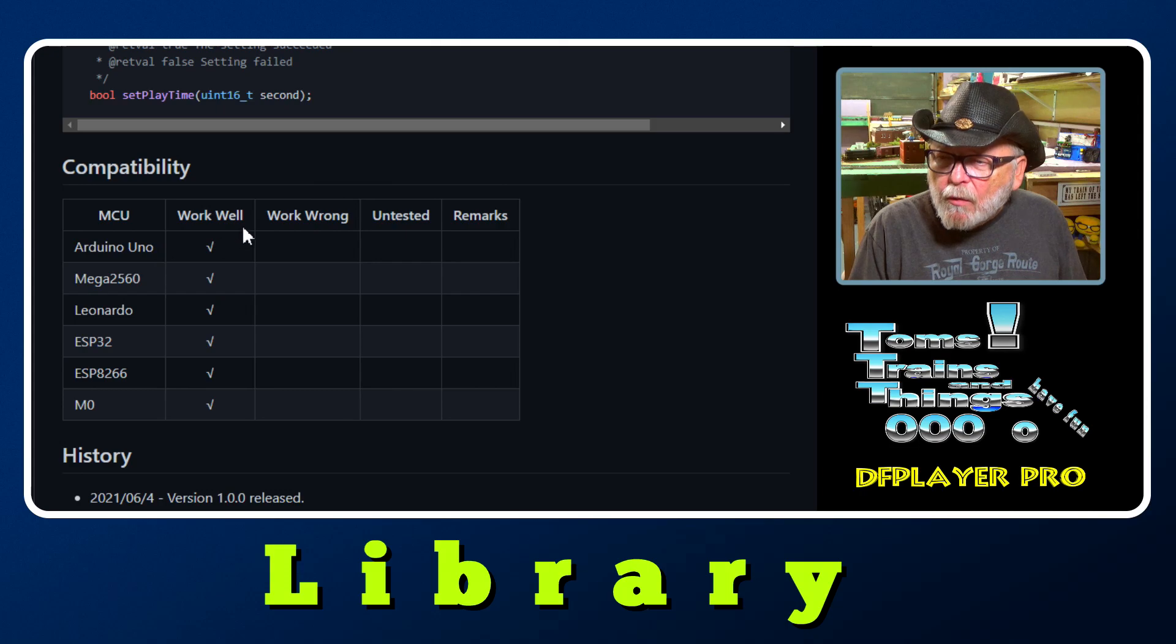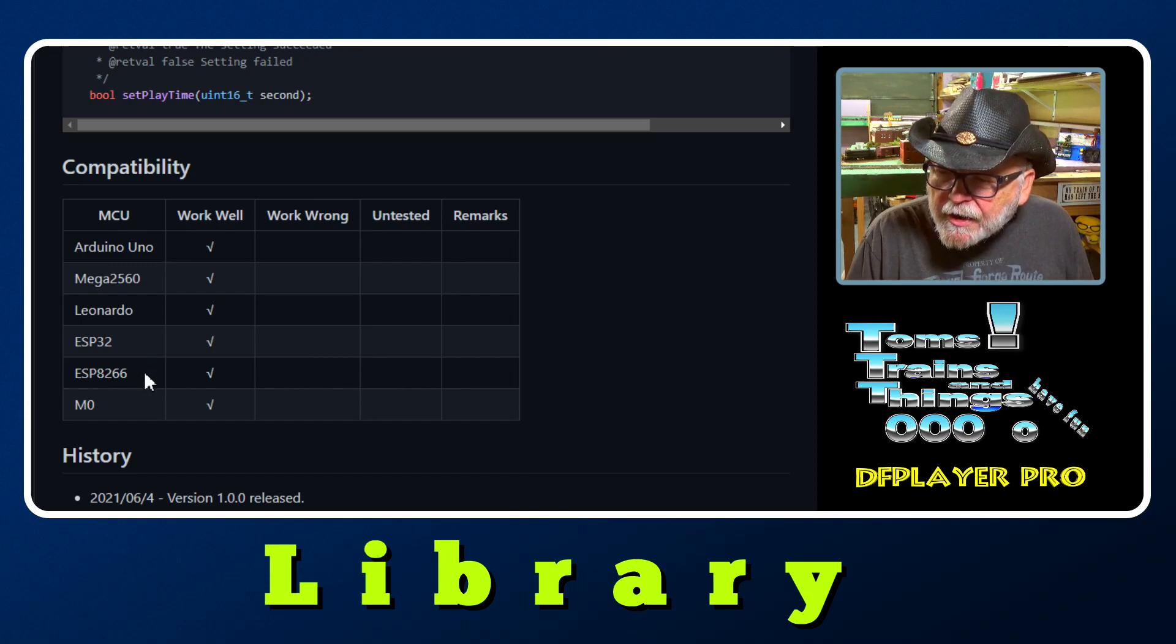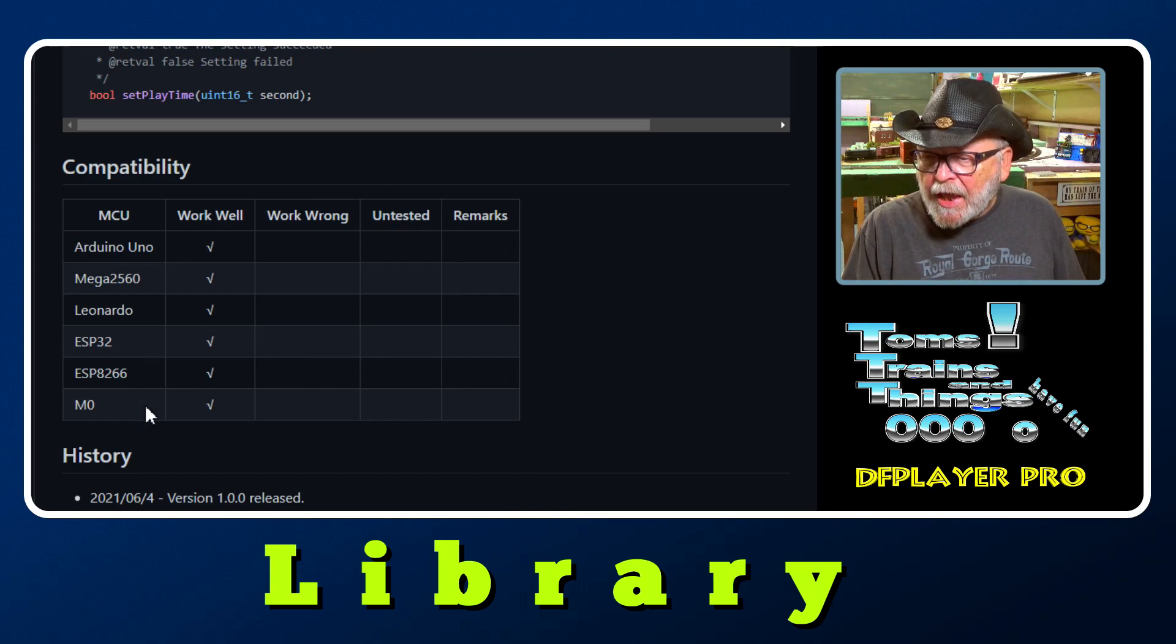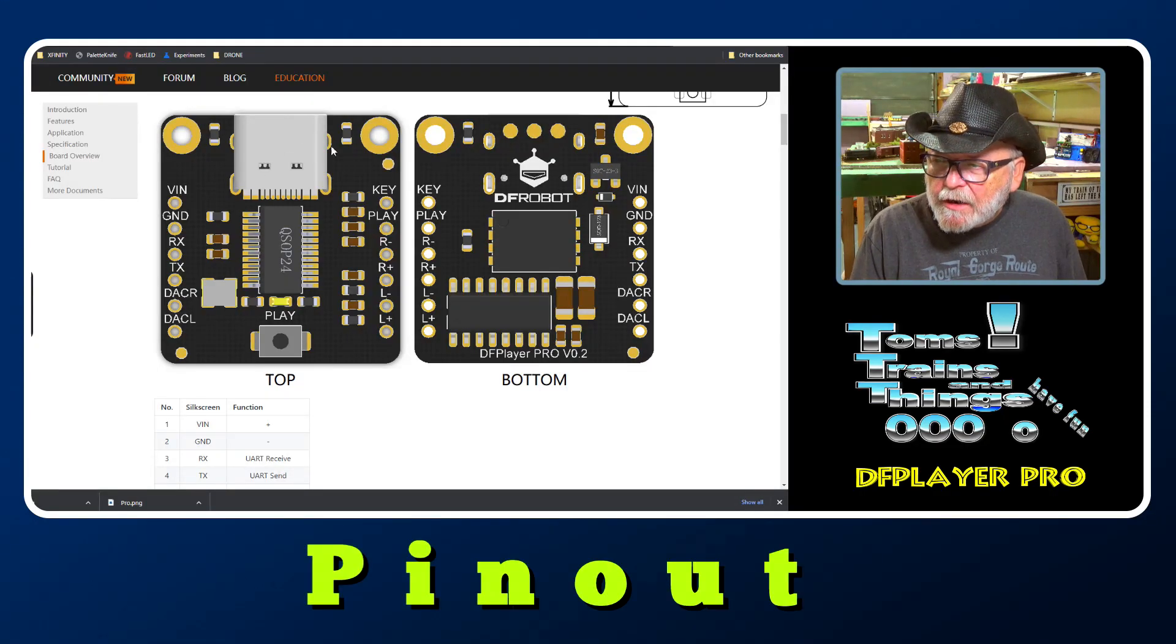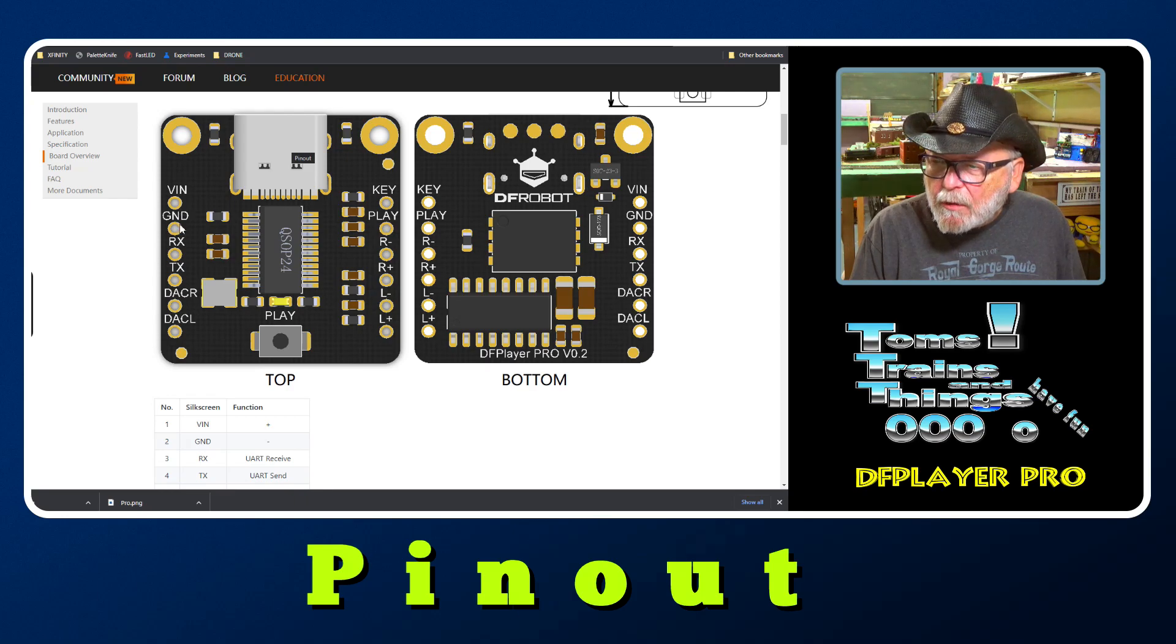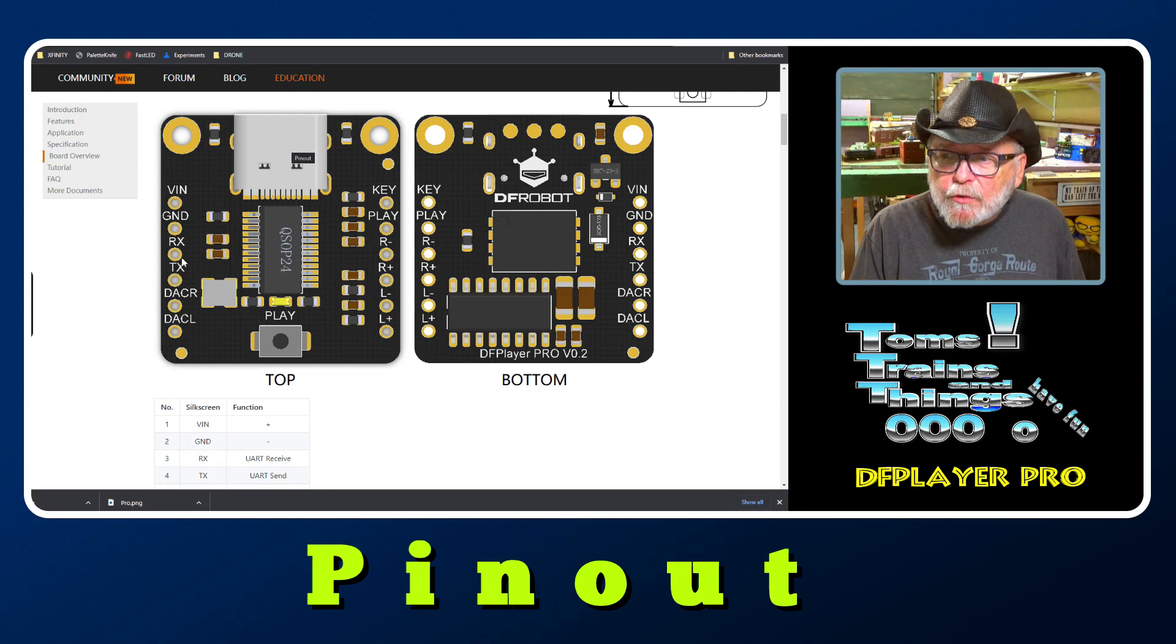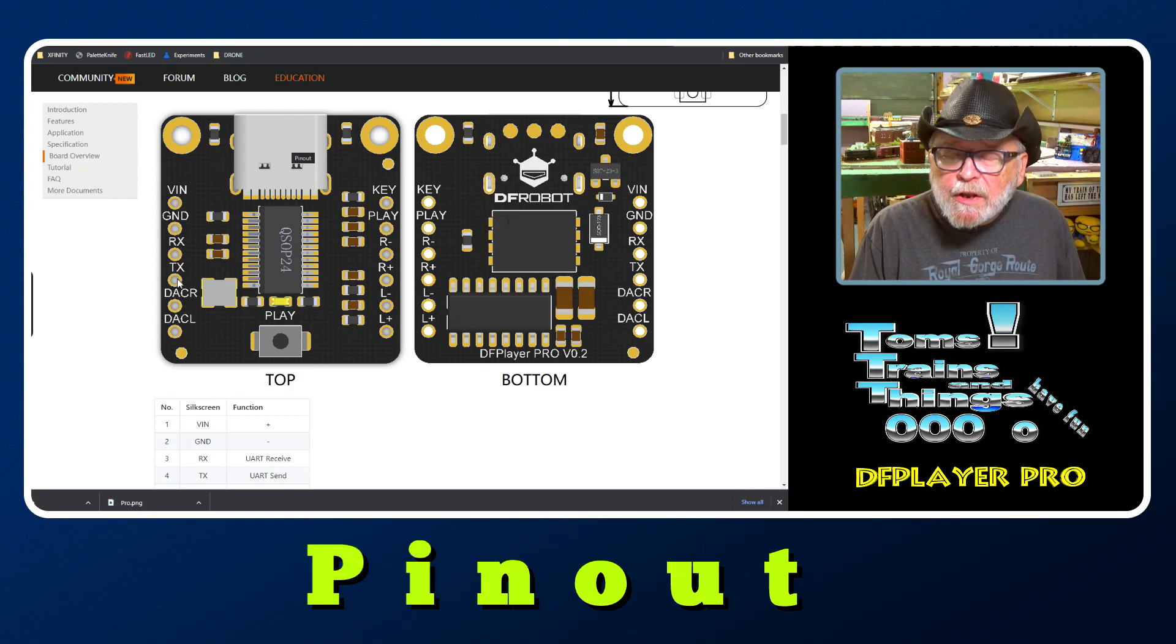Compatibility: works well with the Uno, Mega 2560, Leonardo, ESP32, ESP8266, and more. Now let's take a look at the pinout. Top view - here is your USB-C, here is your chip, the VIN where you pull in your power and the ground, receive and transmit. If you're hooking it up to your Arduino, you're going to be hooking up these four pins right here.